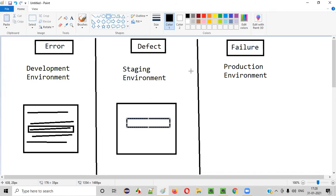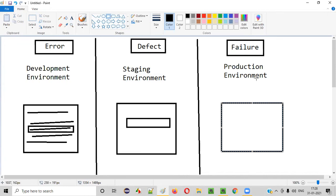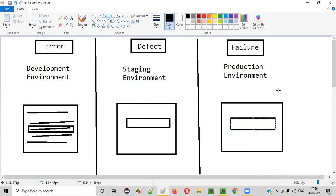Now, let's say the application is at the production environment level. Here the application is already released into the market so that end users or customers can use it. If end users or customers of this particular software, which is already released into the market and is at the production environment level, identify some functionality which is not working for them, that is nothing but a failure.